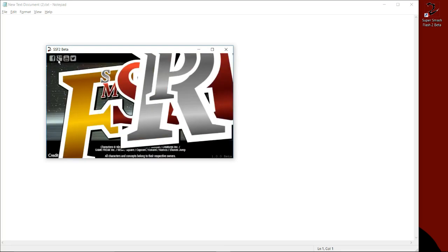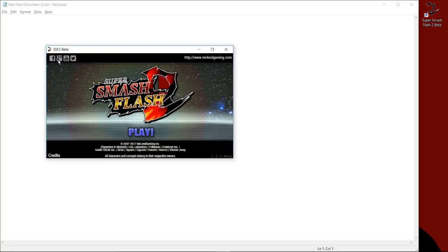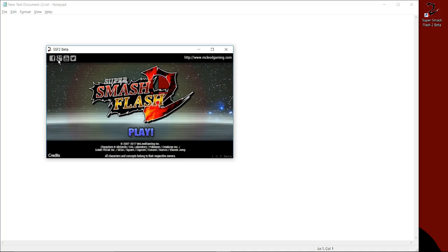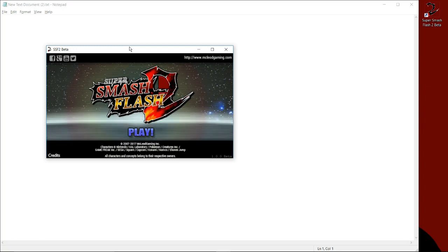So, there you have it. That's how you set up a GameCube controller for Super Smash Flash 2 Beta using the official Nintendo Wii U adapter and El Masivo's drivers. Thank you all for watching, and I'll see you next time.